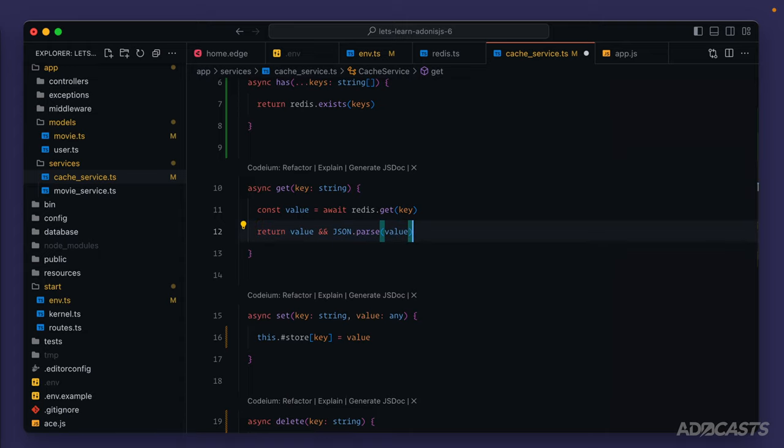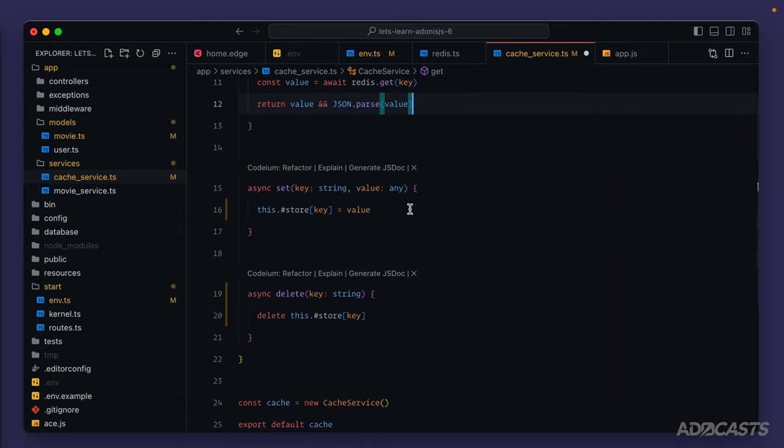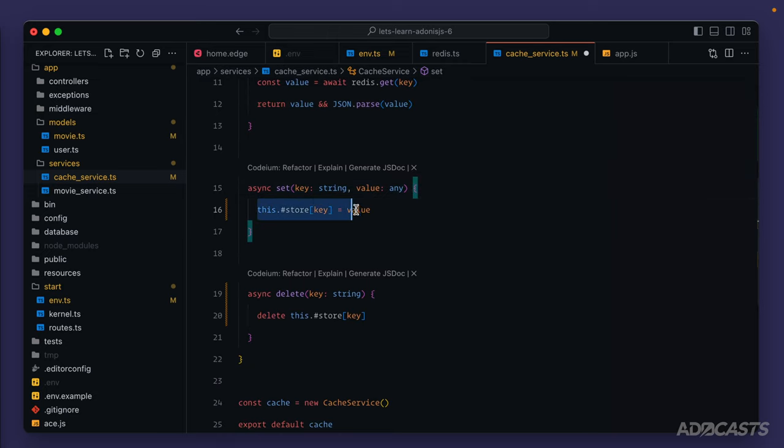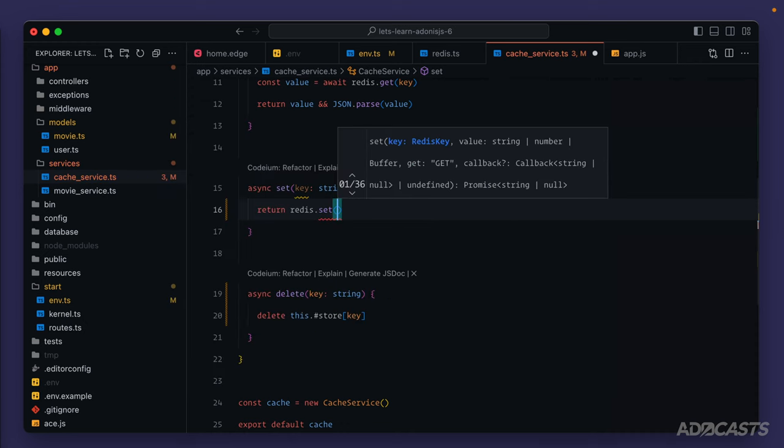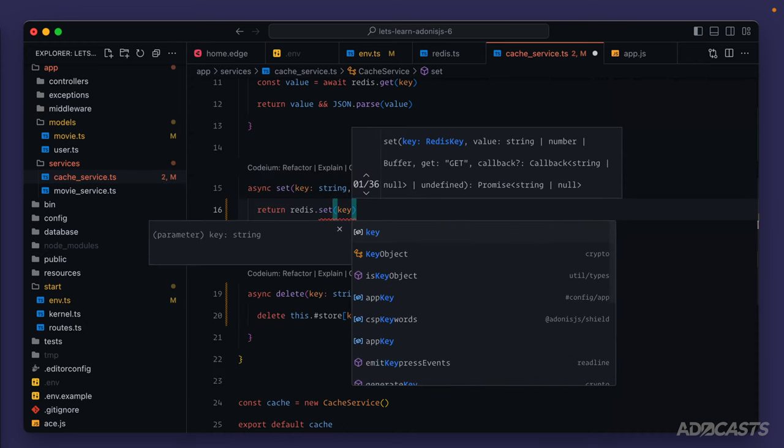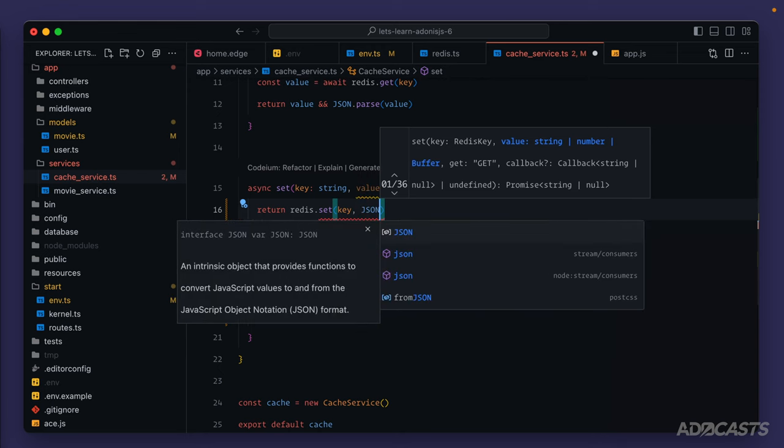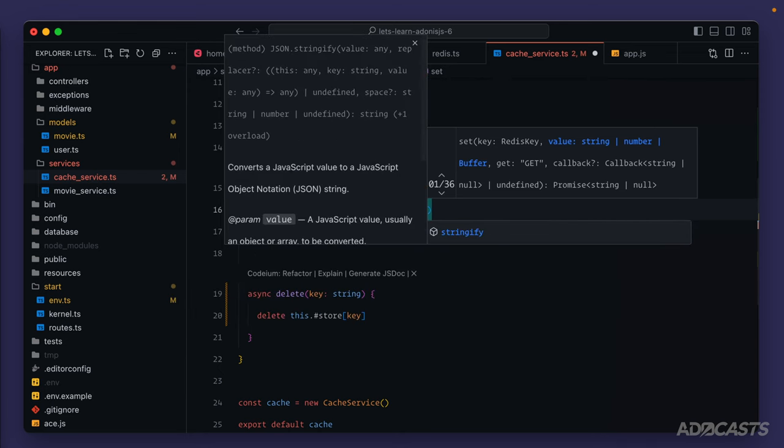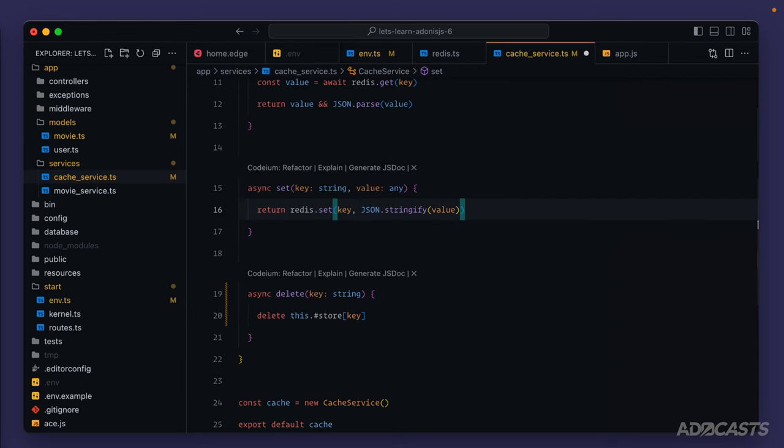So now we have our get method. We're ready to move on to our set method, where we're setting the value onto the store. Let's go ahead and get rid of this, and we can return, and we'll call redis.set. We'll set for our key, and we'll set the value. Now we do need to stringify it, so we'll do json.stringify value, and there we go.